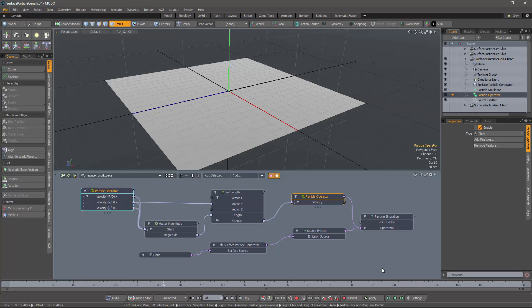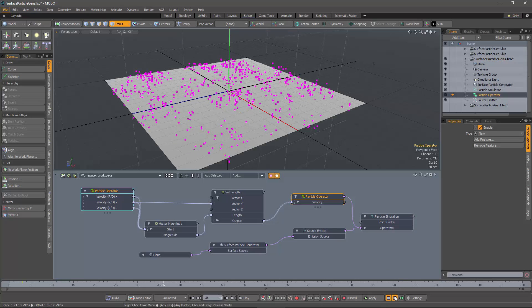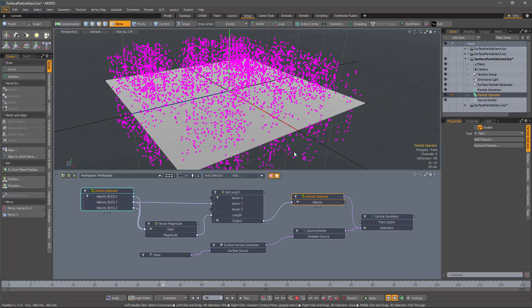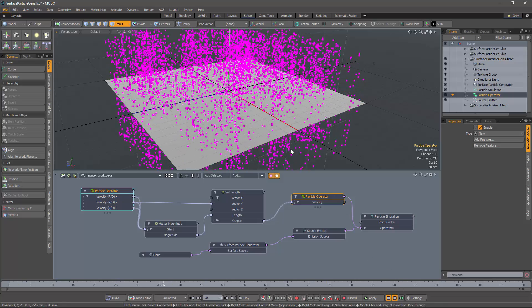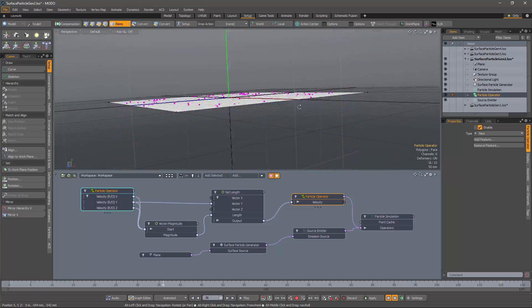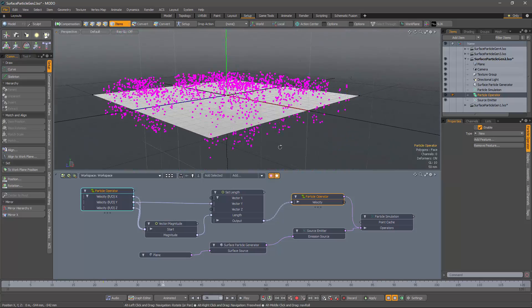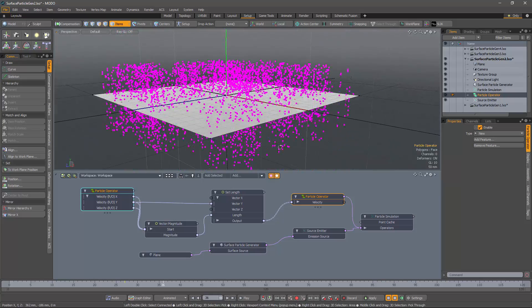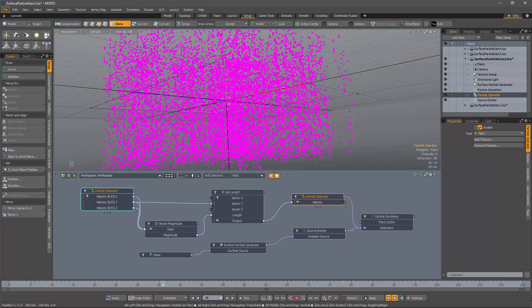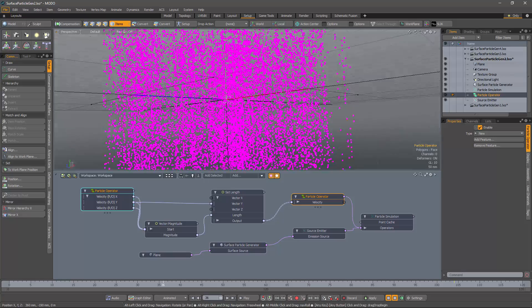So let's run the simulation and see what we get. And I think you'll see the flaw in my plan. So the particles are being emitted from the surface and perpendicular to the surface, but we get them going down as well as up.